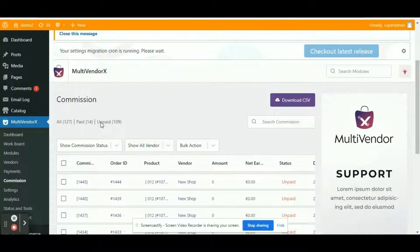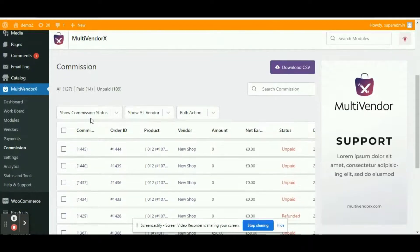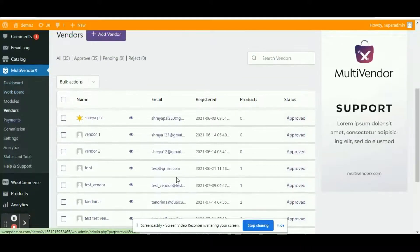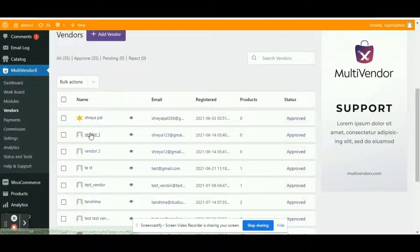As you can see, all the data are successfully migrated. With this, we have come to the end of our video.